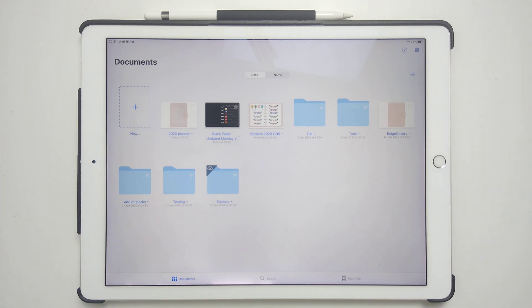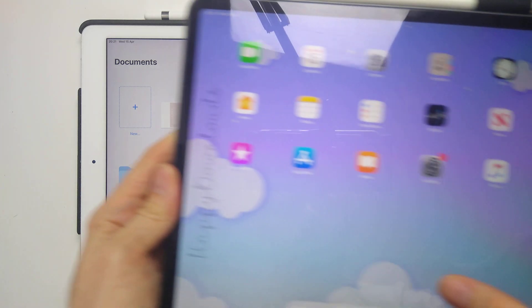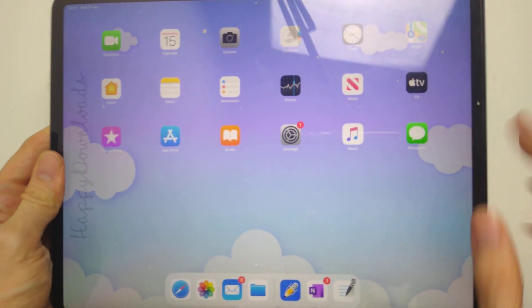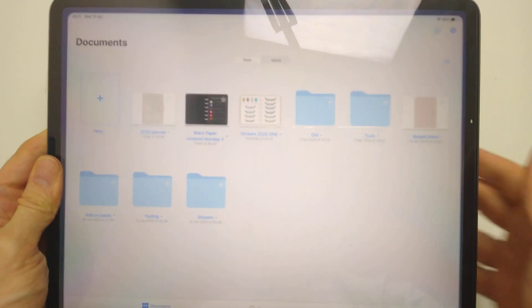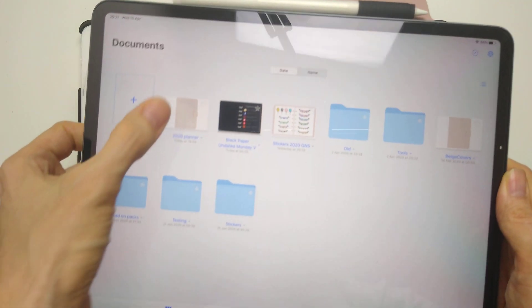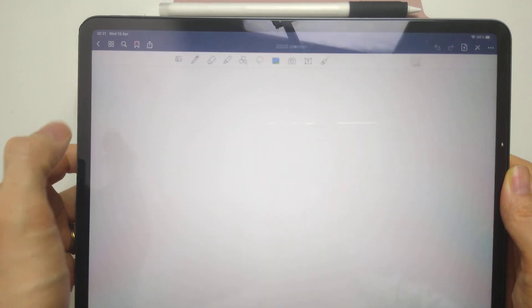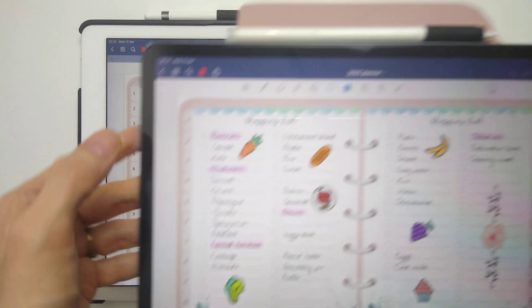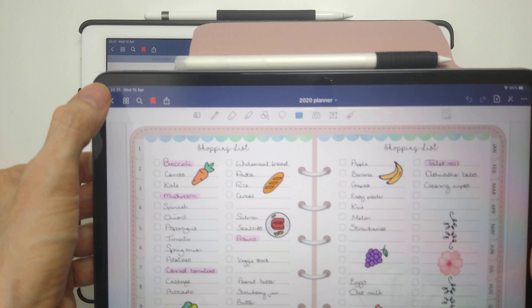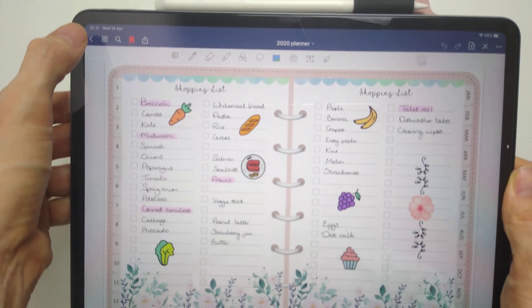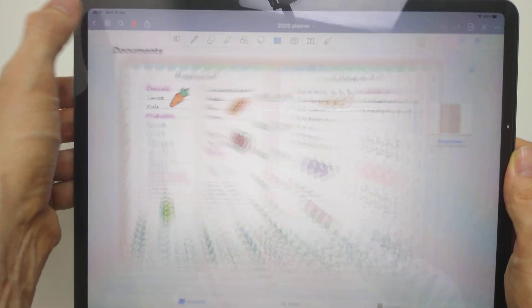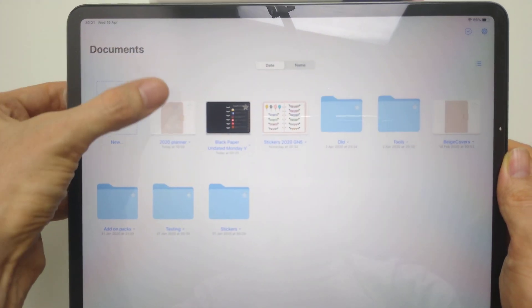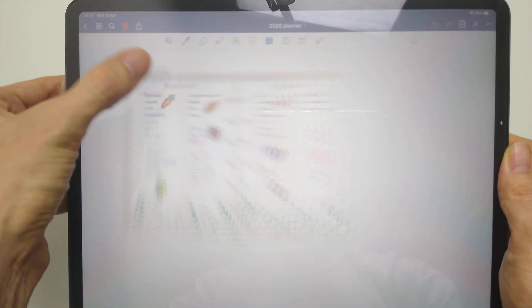let me just open up GoodNotes on this other device. And you can see it hasn't moved across as yet. Let me just reopen it up again.